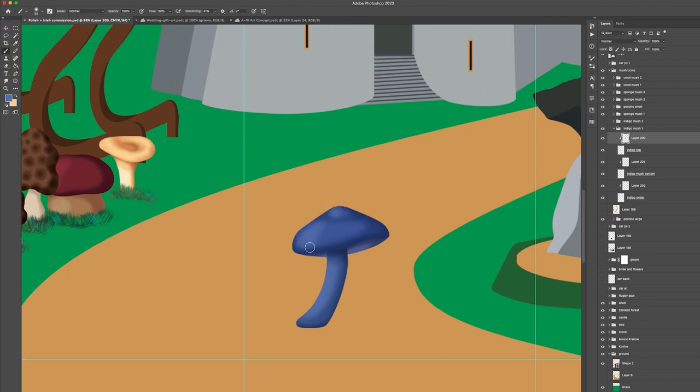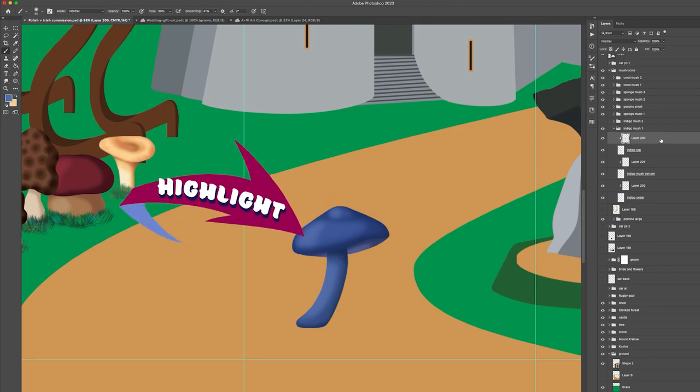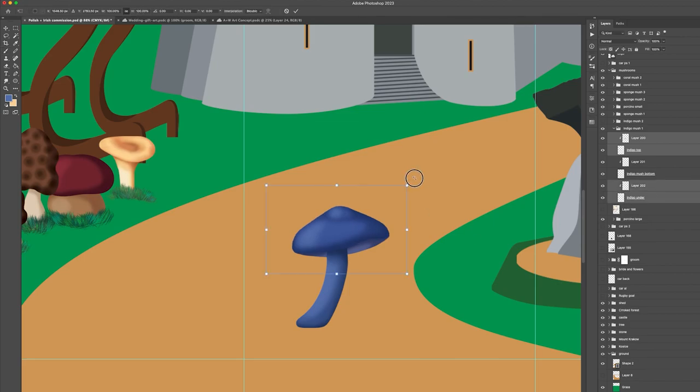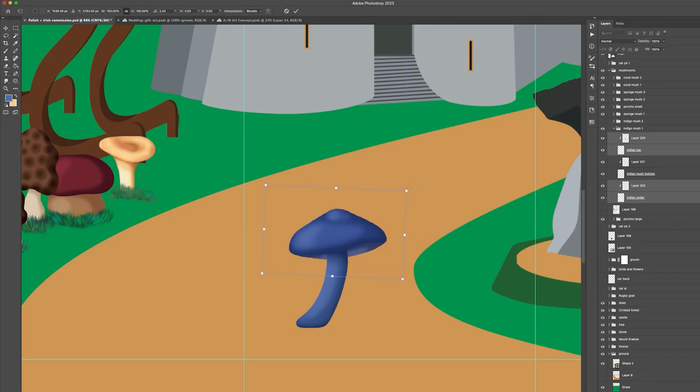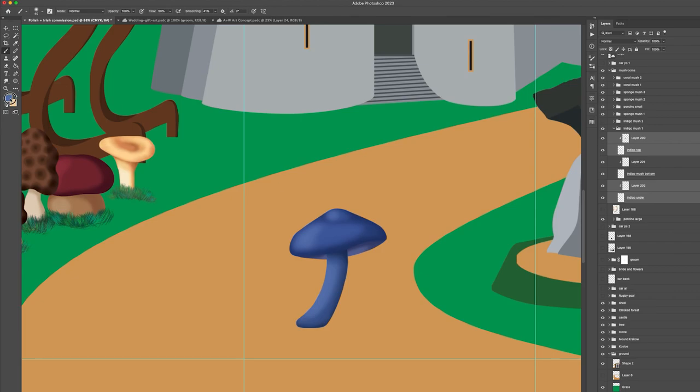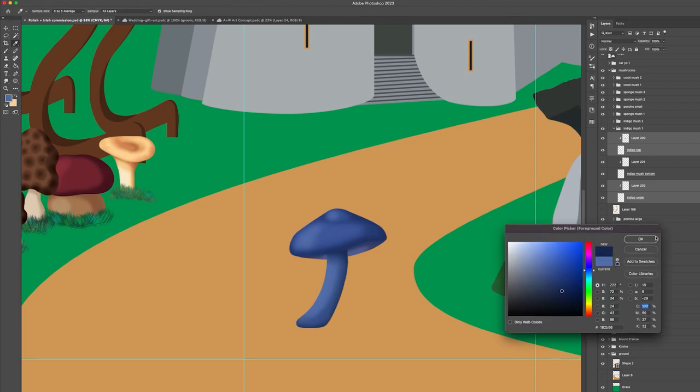As for the highlight we continue to use the soft round brush but now we think about the brightest areas. The mid-tone already in contrast to the shadows shows an elevation, so now we want to sparingly add pops of light. When drawing the highlight, follow the curves and shapes of your objects just like we did for the shadows.